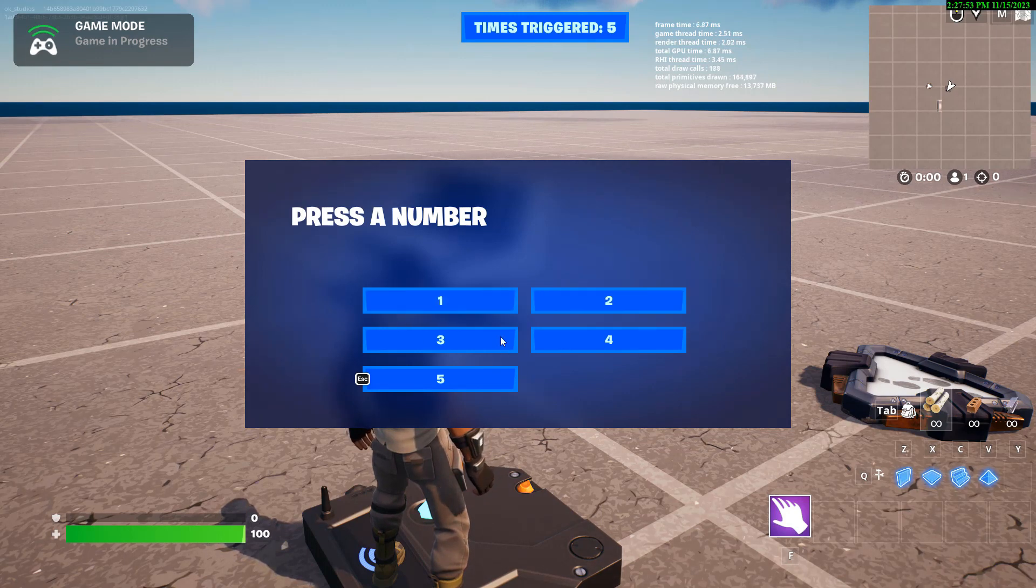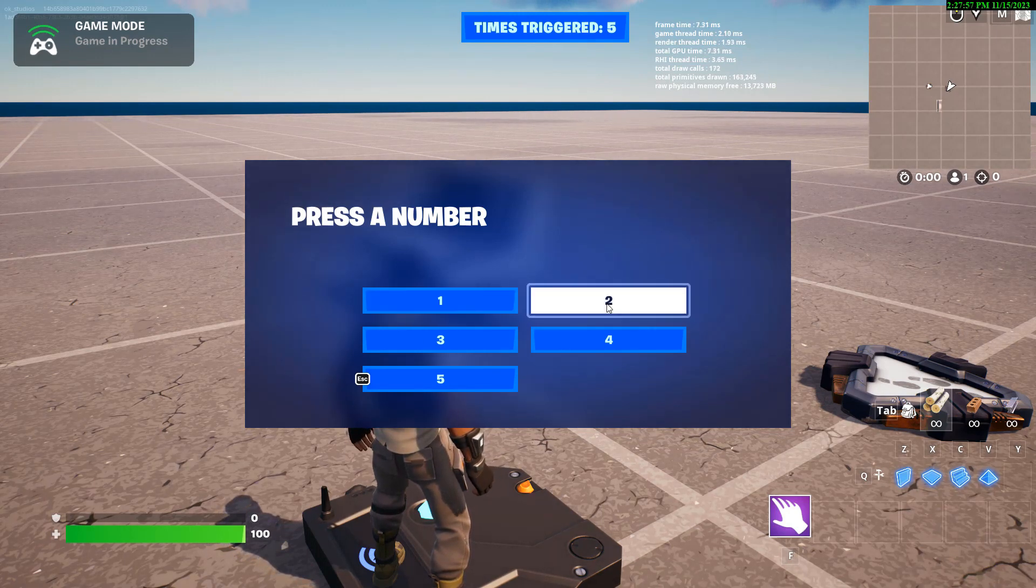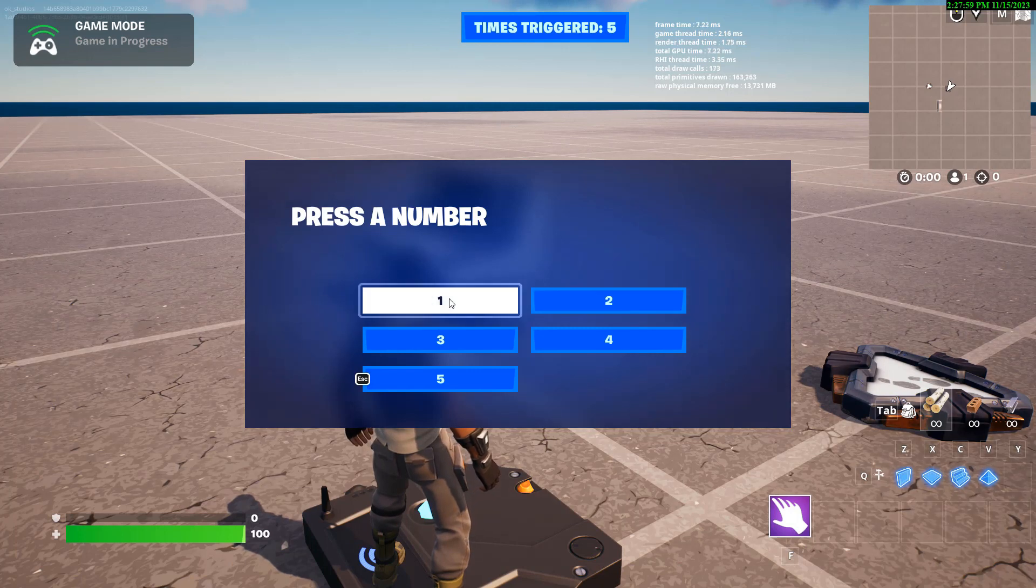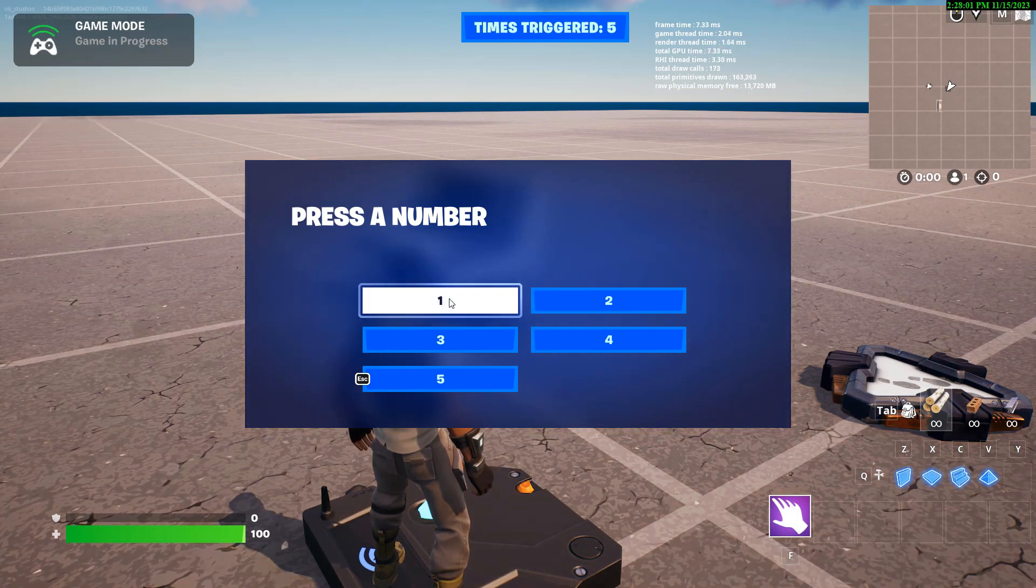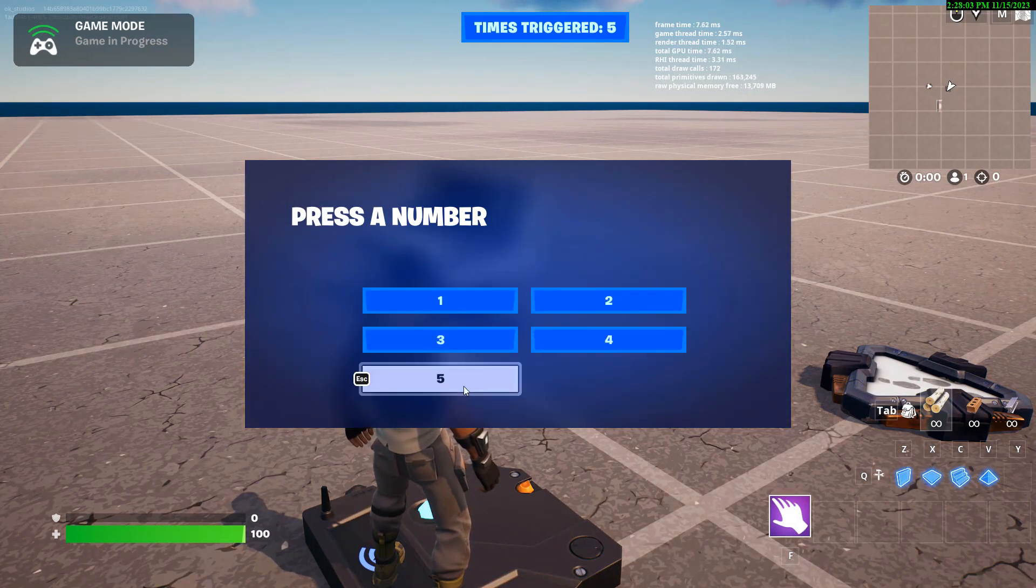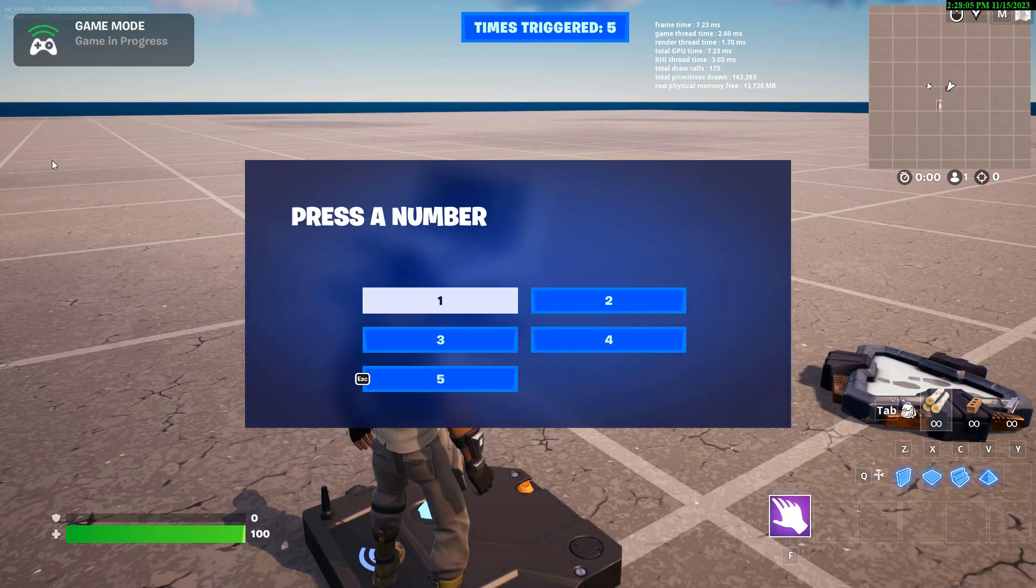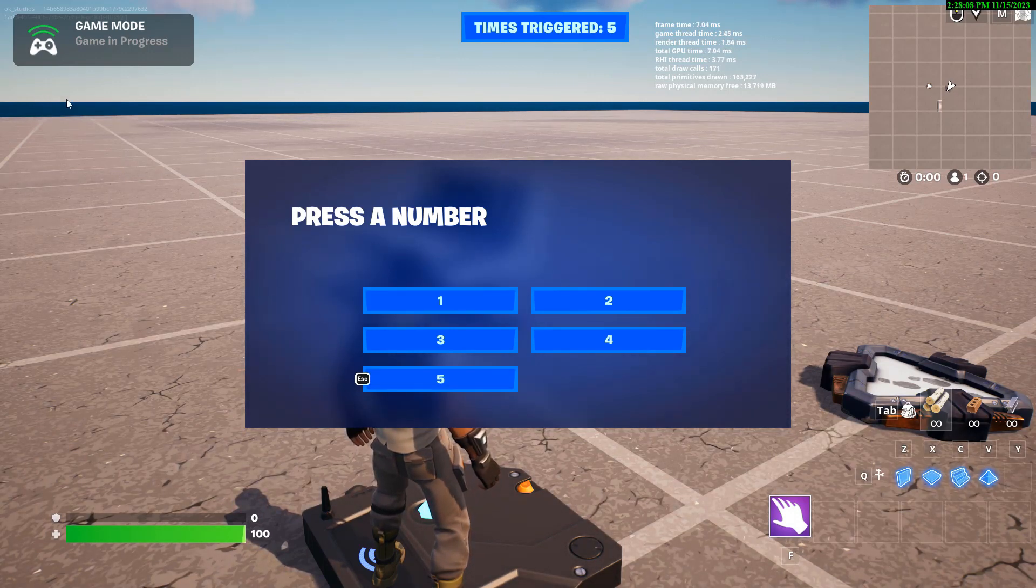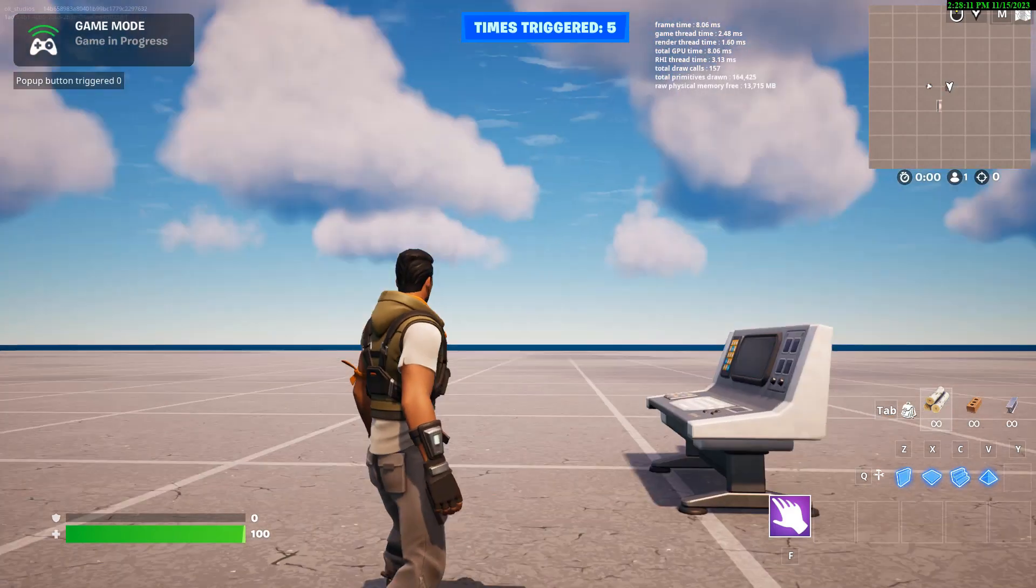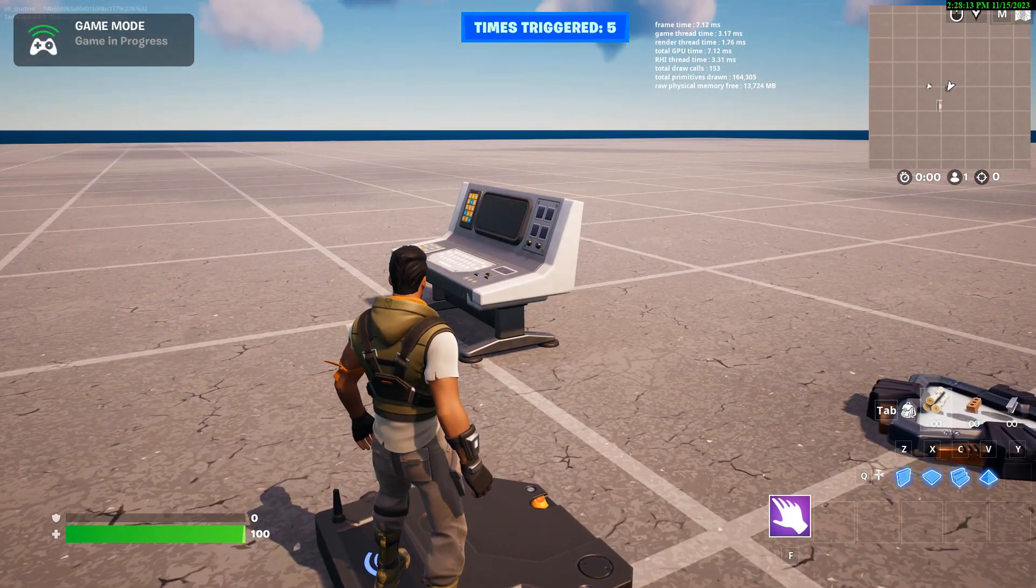It returns the index number of the button. So these are all stored in an array so one button is actually zero and two is one. So the first button in the index array is zero, one, two, three, four. So if I press one, it's going to print a string, and you'll see it's going to say zero because that's its position in the array.